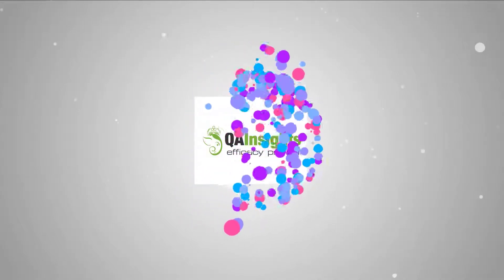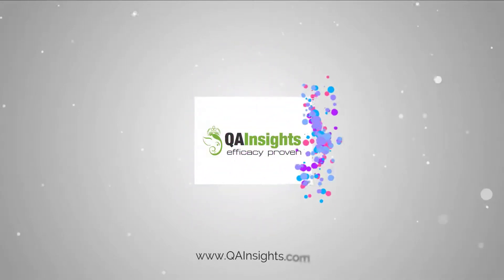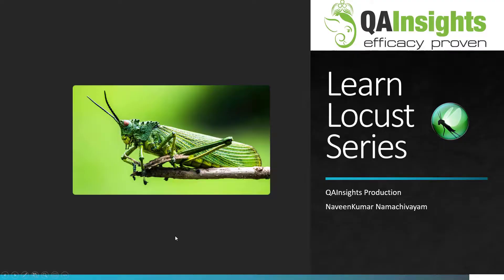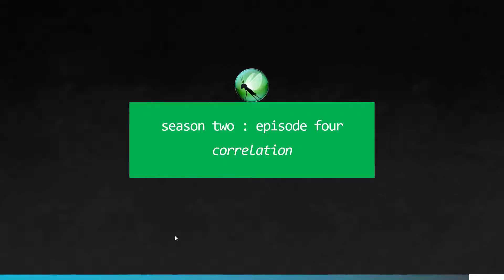If you like my videos, please subscribe to QA Insights channel. Welcome to Learn Locust series. In this season 2 episode 4, we are going to see how you can do correlation in Locust.